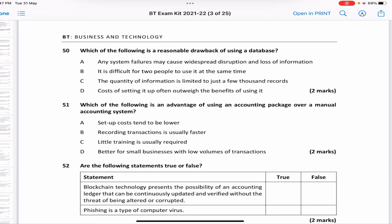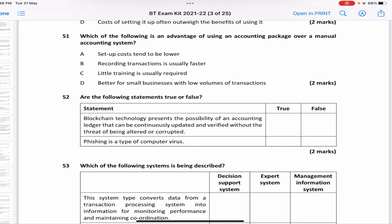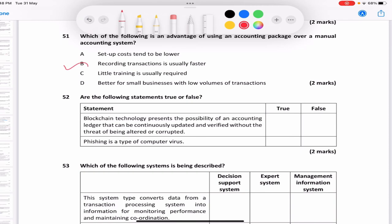Which of the following is a reasonable drawback of using a database? 'Any system failures may cause widespread disruption and loss of information'; 'difficult for two people to use simultaneously'; 'quantity of information is limited'; 'setup costs outweigh benefits.' The answer is A — system failures in a database may cause widespread disruption and loss of information, because a program bug or virus could destroy all stored data. Which is an advantage of an accounting package over a manual system? 'Recording transactions is usually faster' — the answer is B, since options A, C, and D are advantages of manual systems.